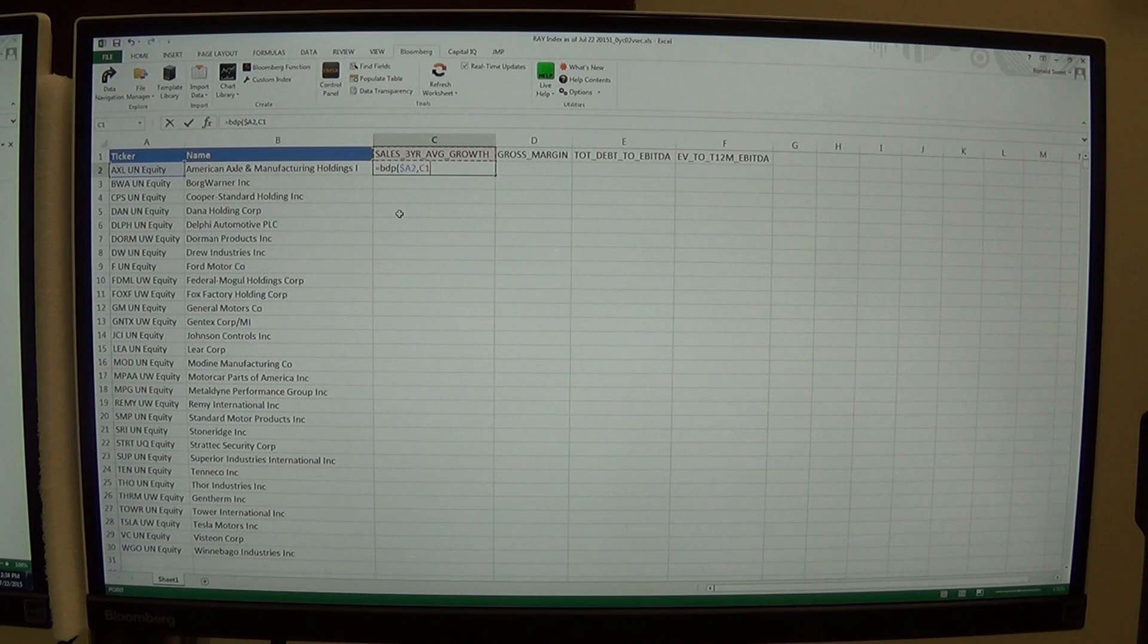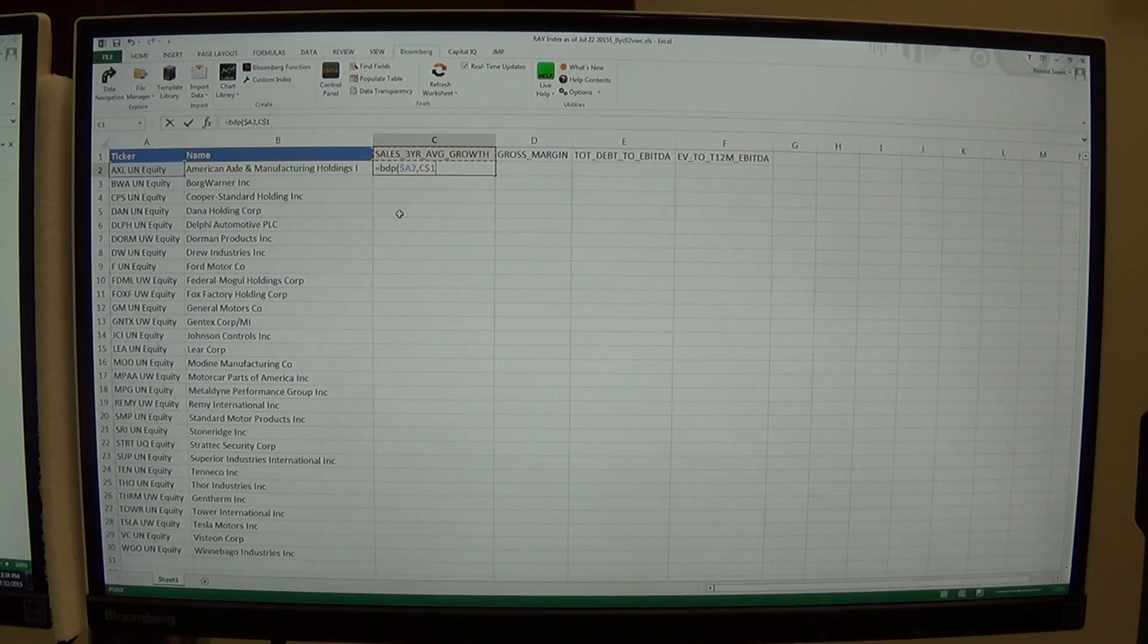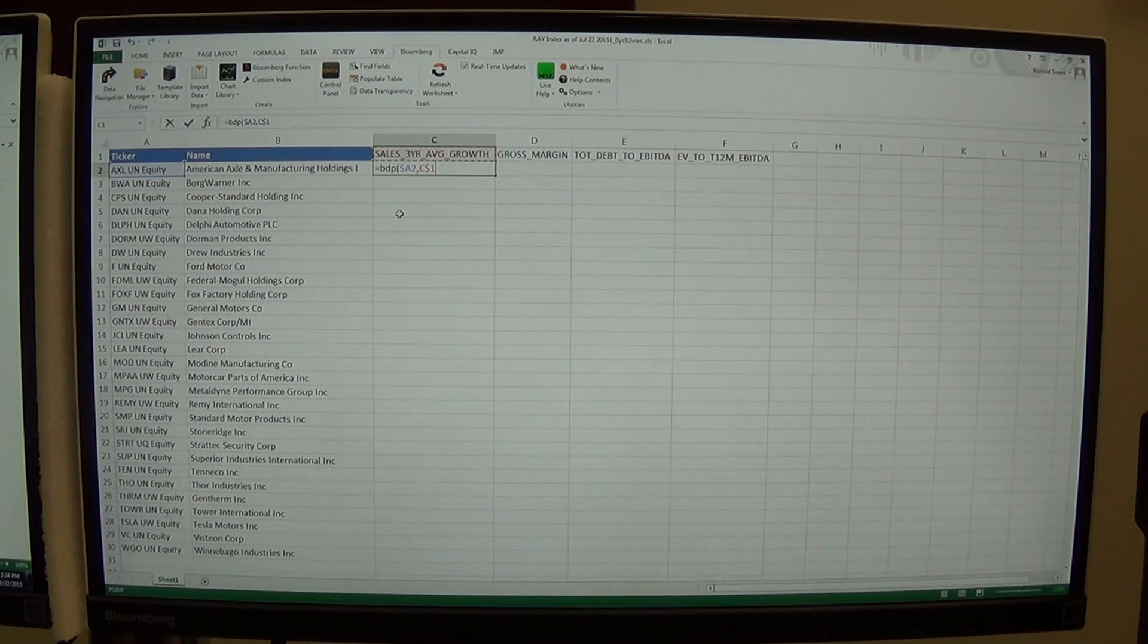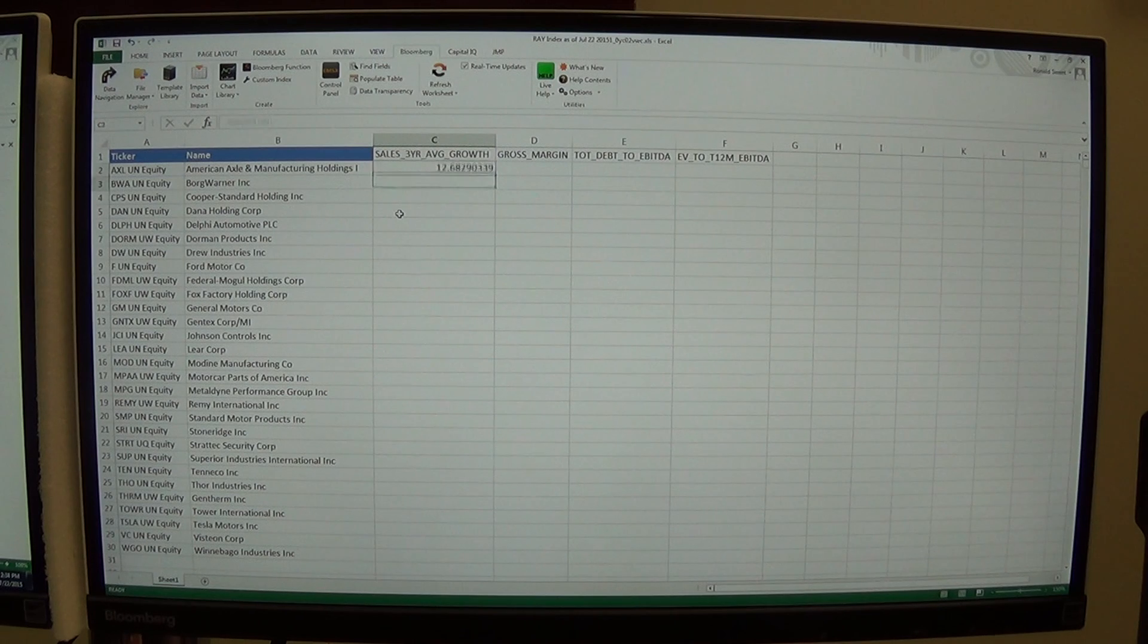So this is C1. For my sales growth, I want to hit the F4 key twice so I'll lock in row one because my accounts are always in row one. Close parentheses, hit enter.